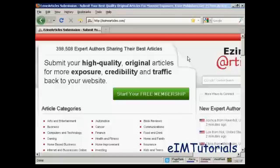In this video, I'm going to show you how to submit an article to an article directory.